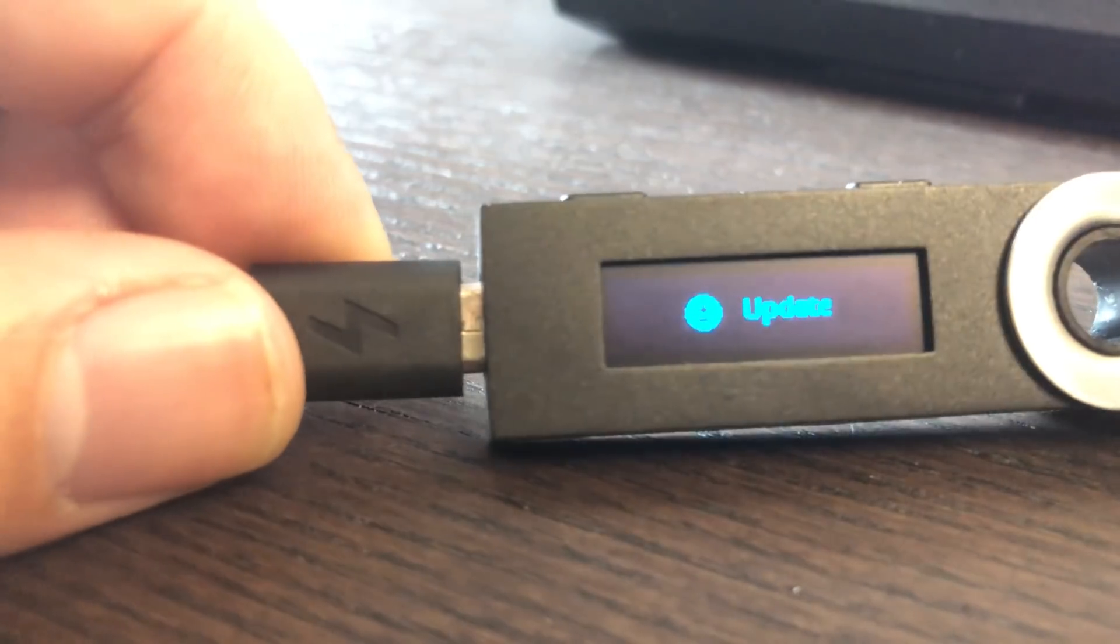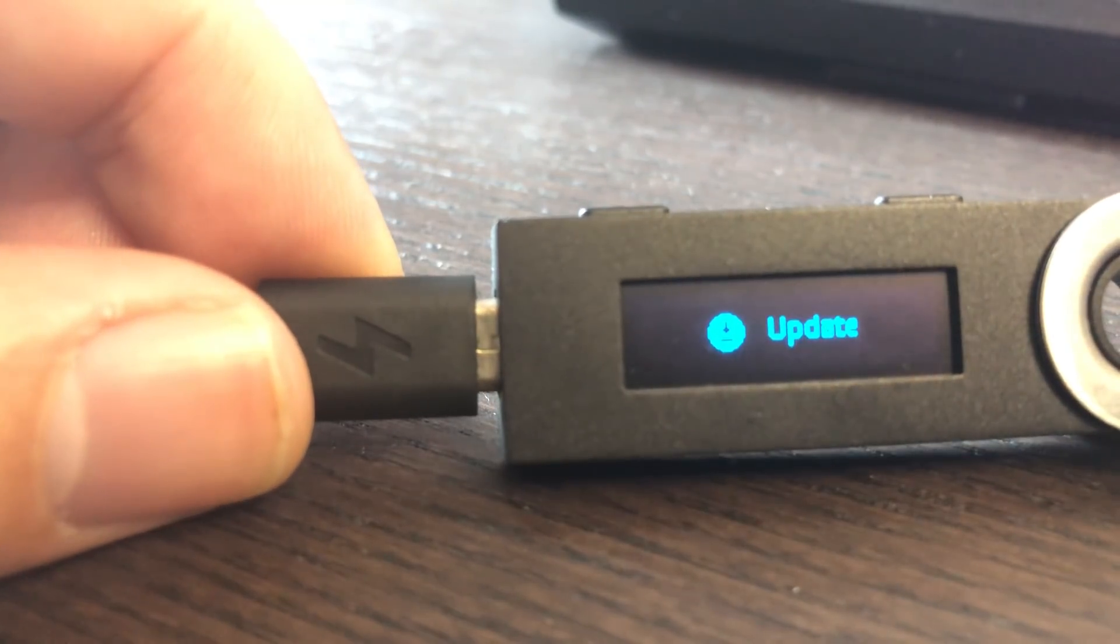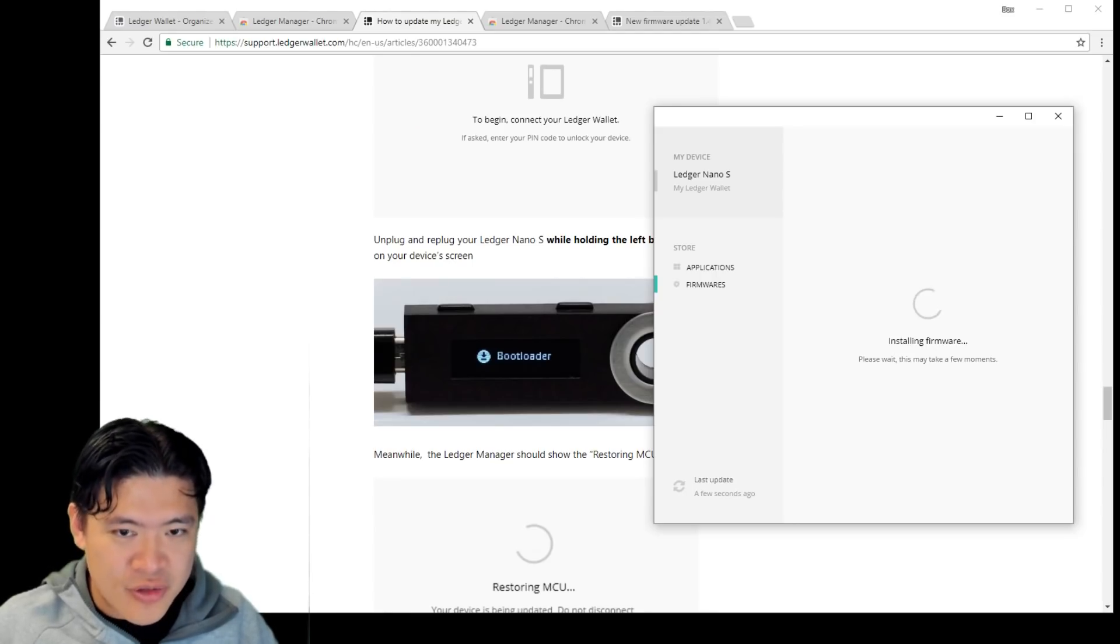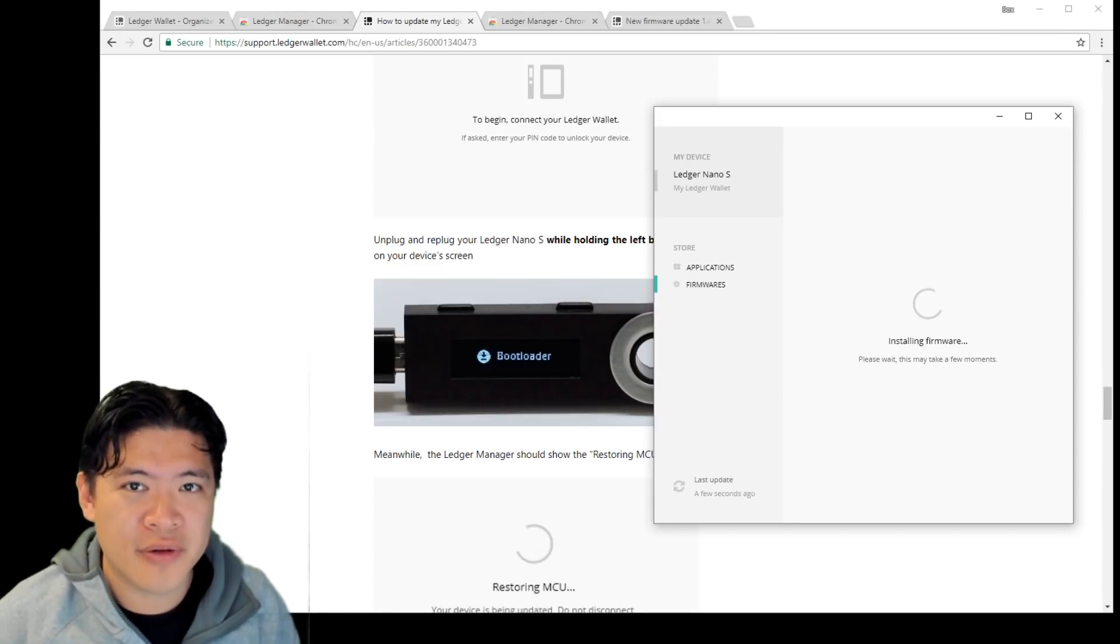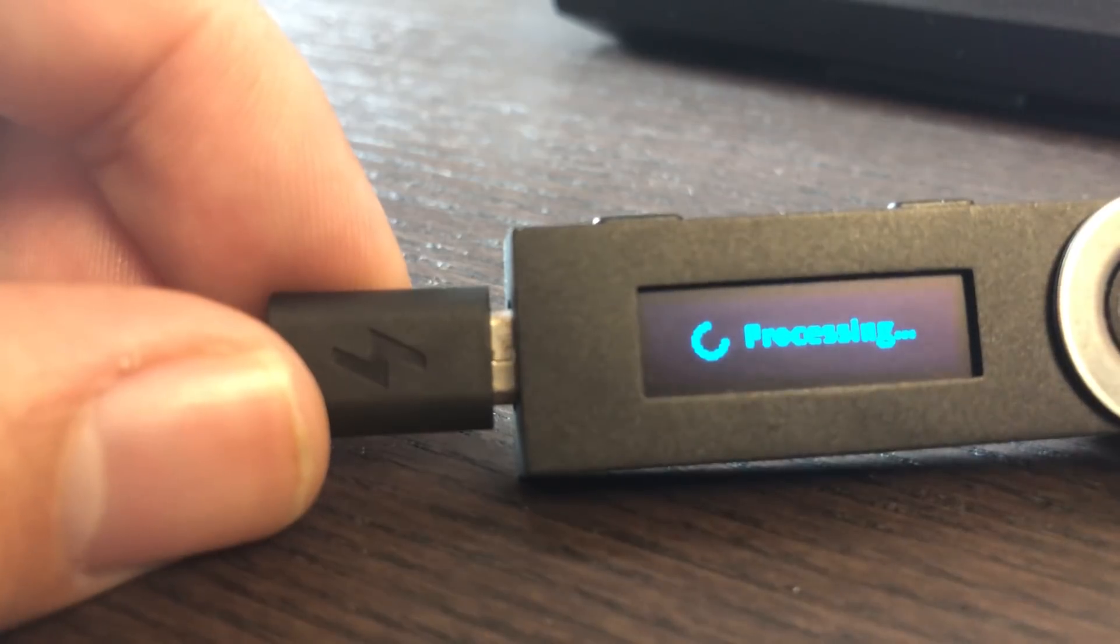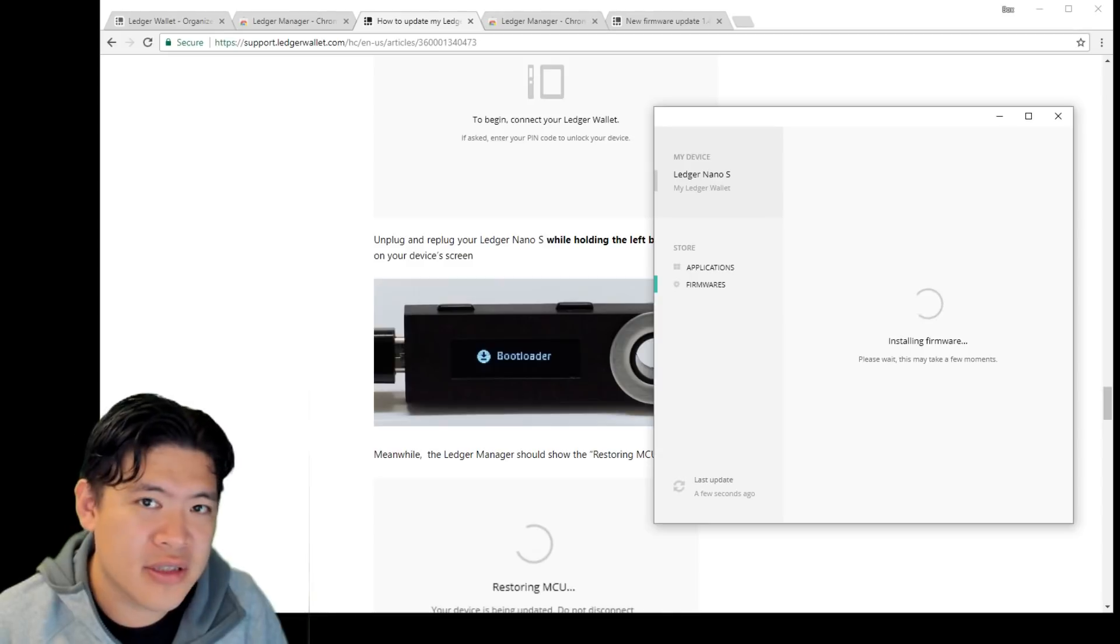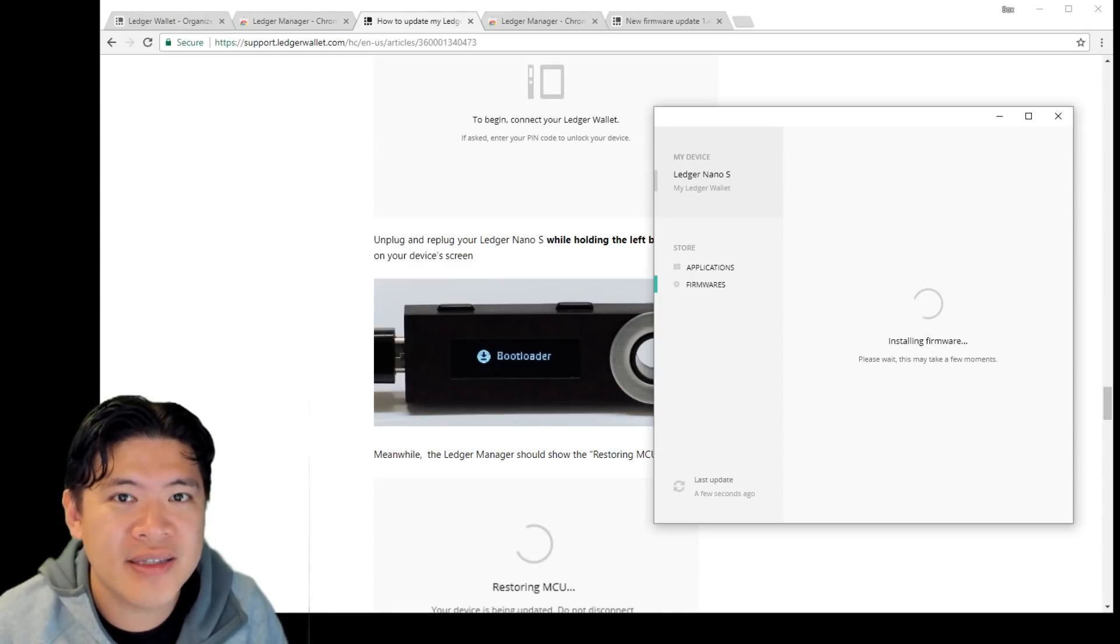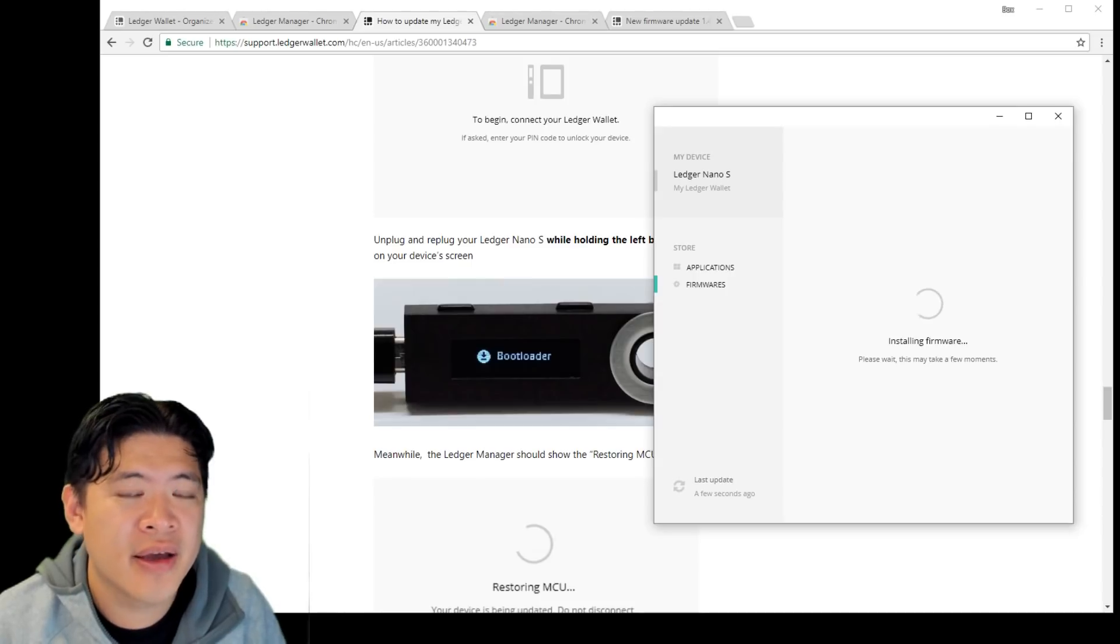So now that it's connected and it says bootloader on the screen, it's going to say the update. So at this point, it's absolutely important not to unplug your device. So if it pauses, if it's slow, do not unplug your device. So if you unplug your device at this point, there is a chance that you can completely destroy your device. So just don't do it. It will say installing firmware. Do wait. It might take up to 15 minutes, says the manual.